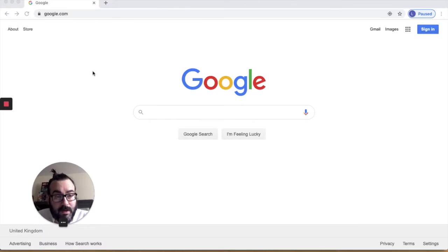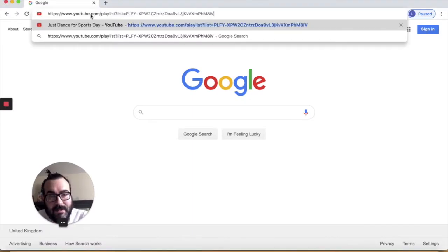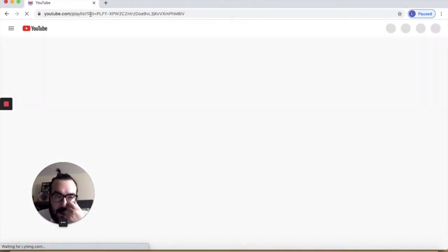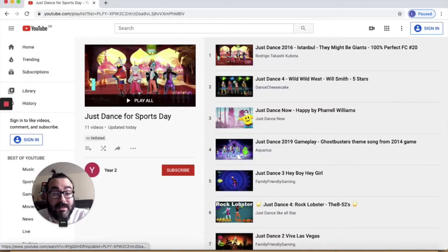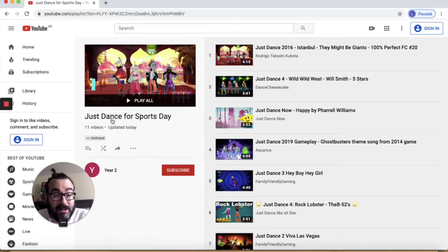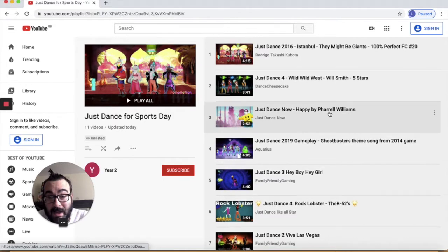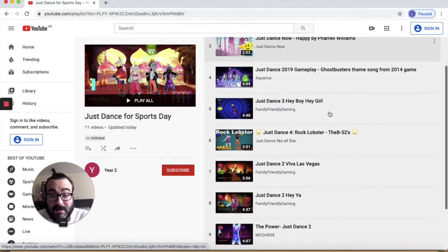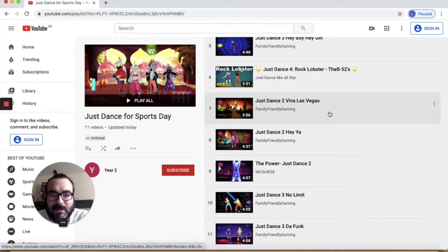OK, so I've got a browser window open. Let's paste in the link that I've sent you today. This is going to take you to the Year 2 Just Dance for Sports Day playlist. I've put 11 songs on the playlist.